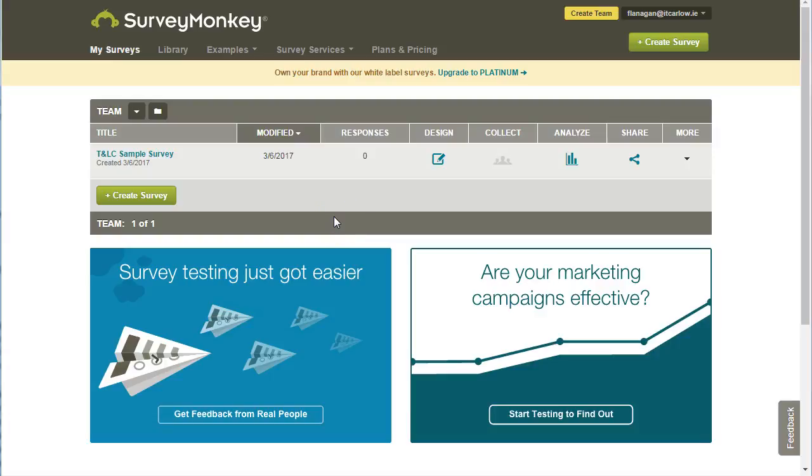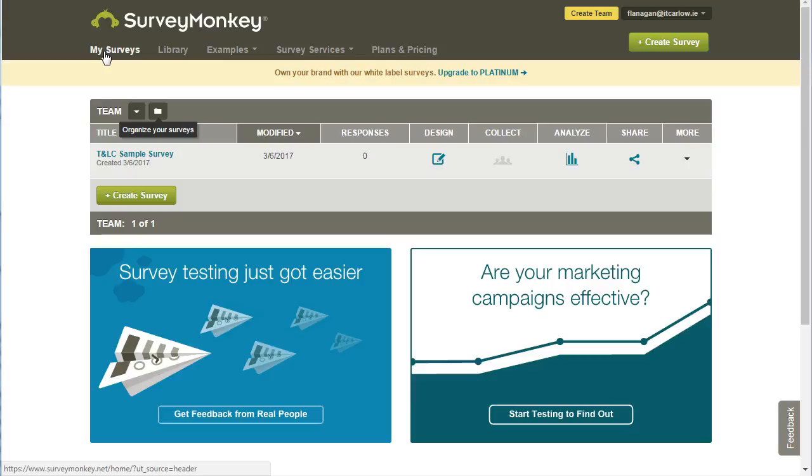In SurveyMonkey, if you click on My Surveys, you'll see a list of all the surveys that you have in your account. You can organize these into folders.